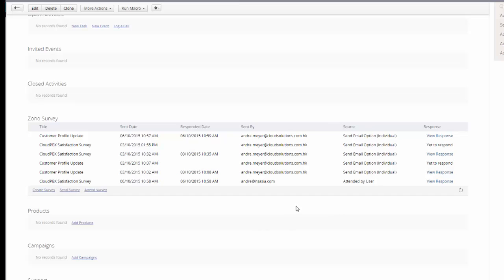That's how we can use Survey interacting with the CRM: the history is logged in the CRM, the survey can be created from here, it can be sent from here, and it can also be attended — meaning completed by a person in the sales department, like a questionnaire if you're talking to your customers and completing it on their behalf. I trust that was helpful, and if you need more information about Zoho CRM, Zoho Surveys, or Zoho Campaigns, please contact us at Cloud Solutions. Thank you.